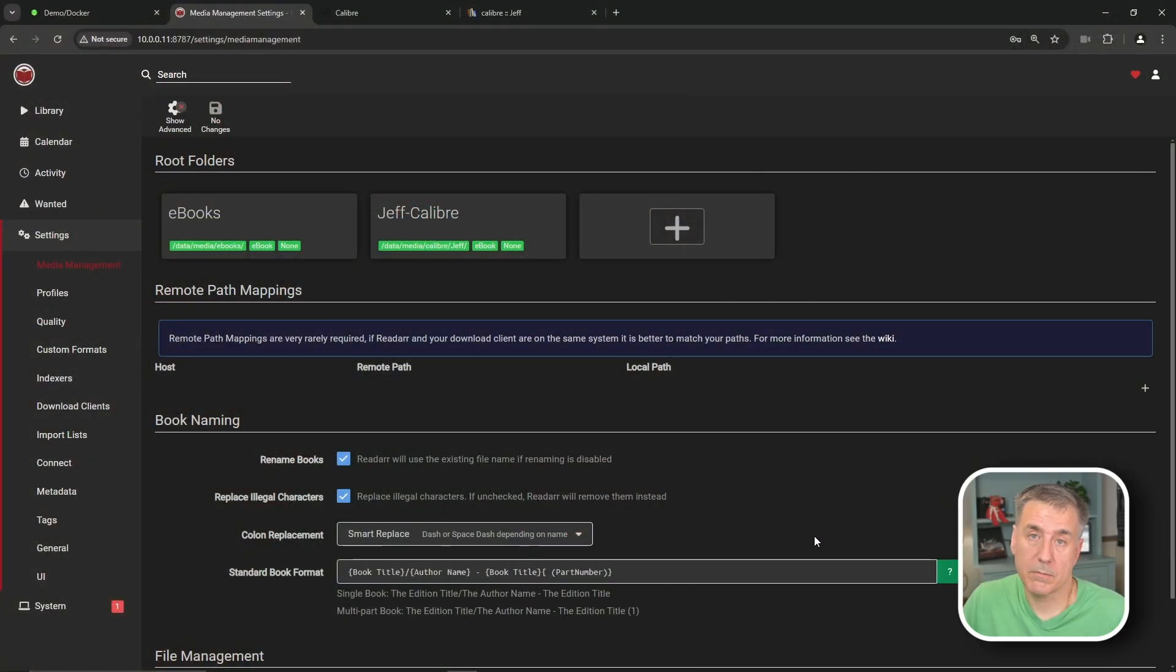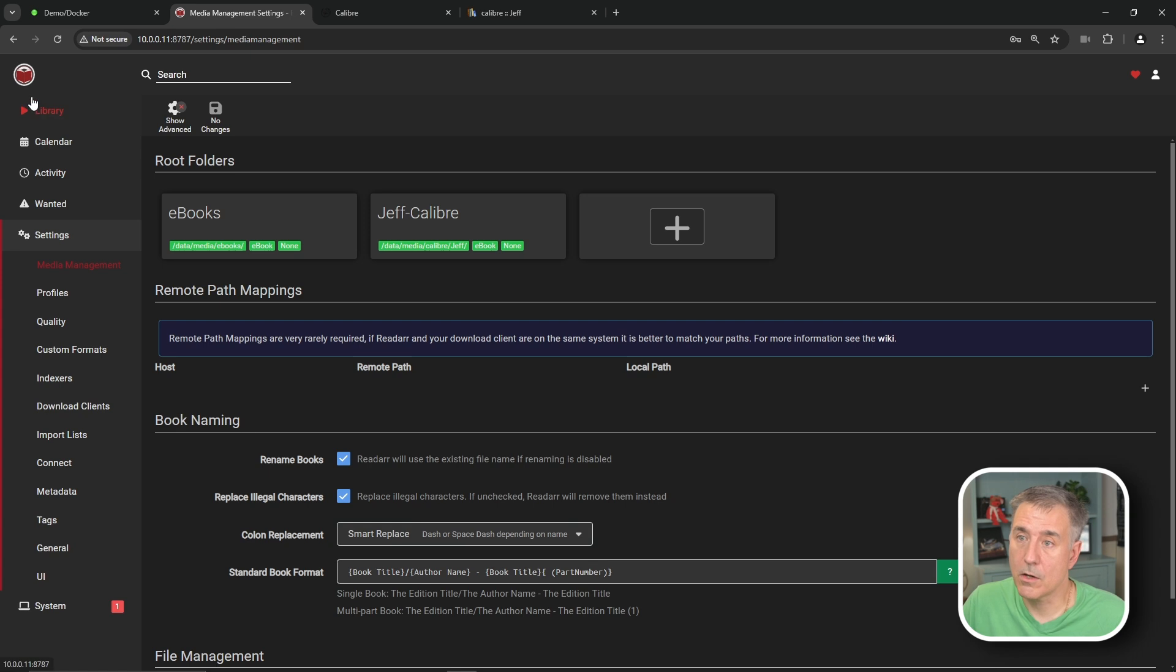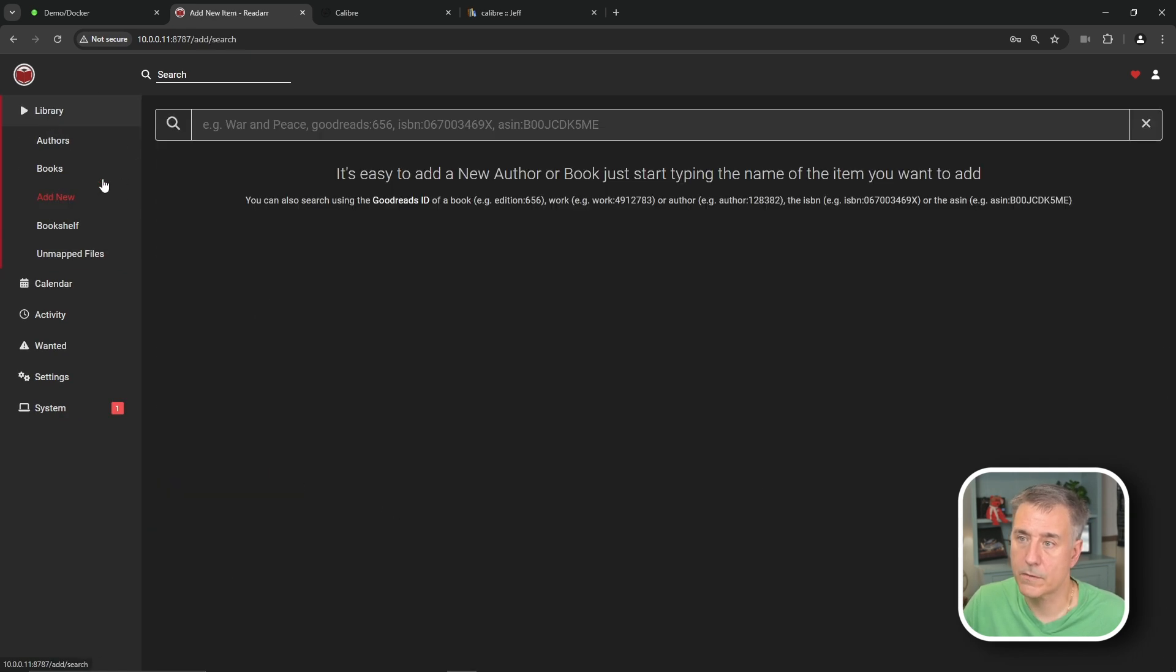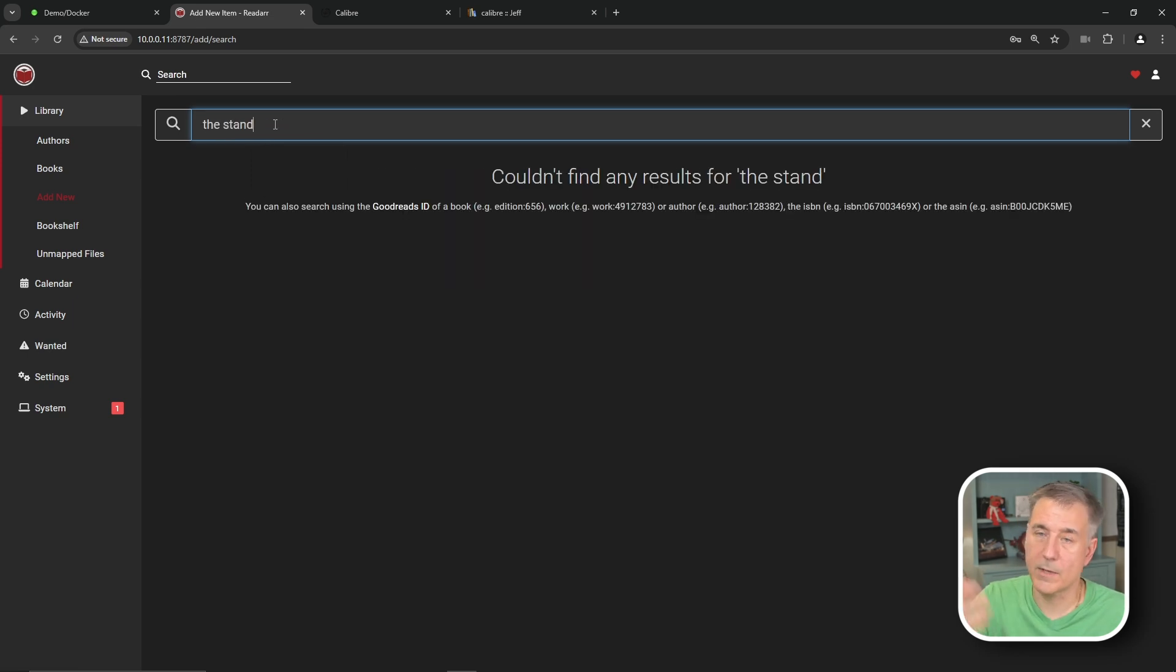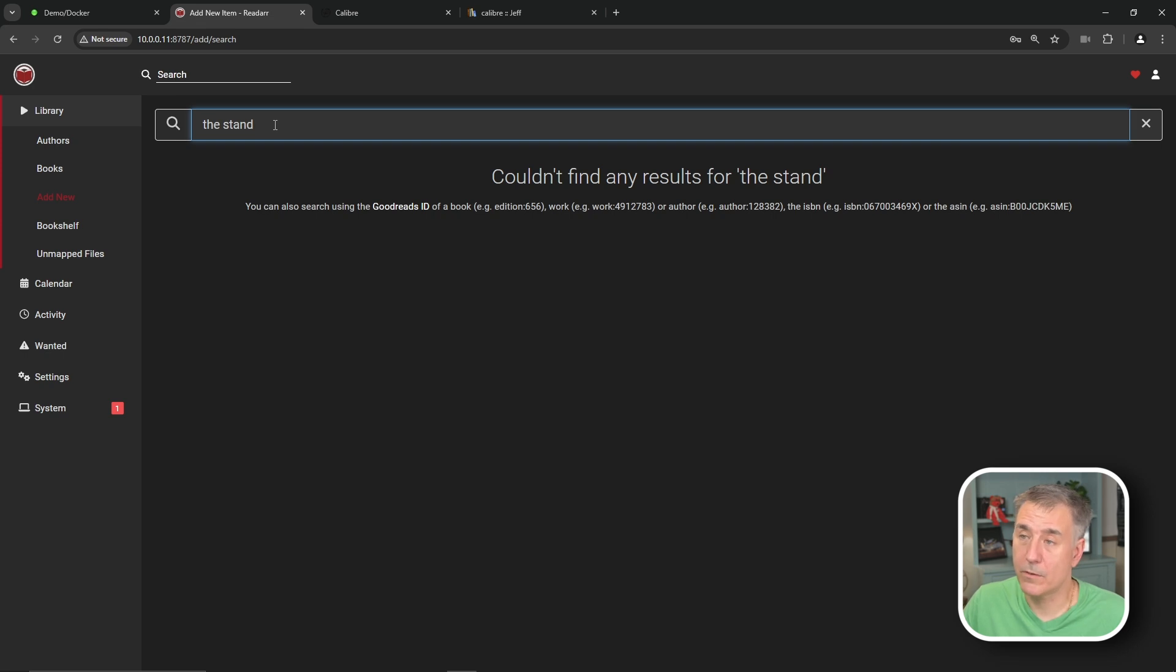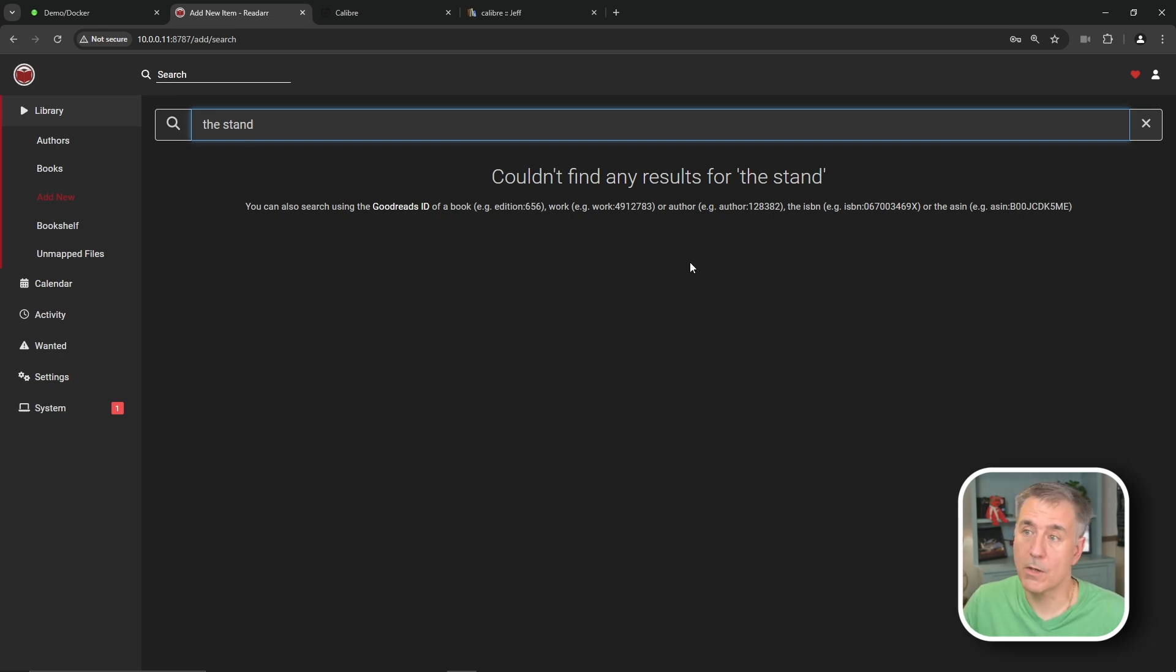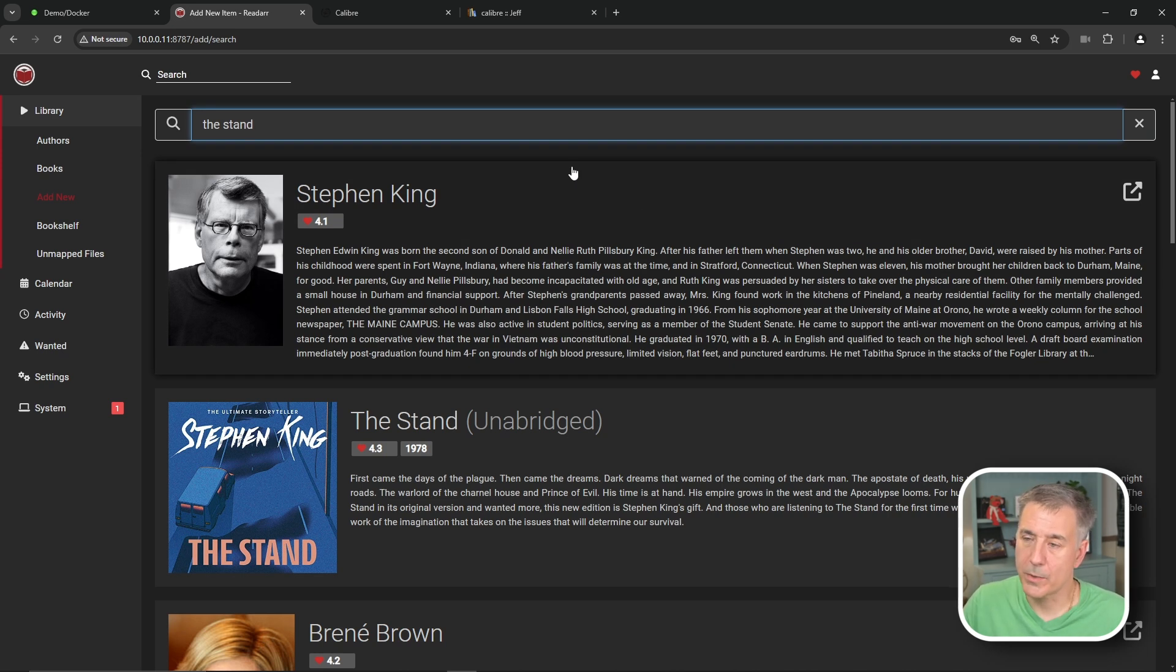Calibre is now set up to talk to ReadR, and ReadR is set to talk to Calibre. So if you want to test it, you can go look for a book. You go to your library, add new, search for a book. I'll do the stand. Yeah, that's what I thought. There's an issue that came out last night with ReadR. It uses some kind of a book lookup proxy thing, and apparently it's got an issue with it right now. So all the results are failing. So otherwise, when that's back up, which I'm sure will be shortly. Oh, it already showed up.